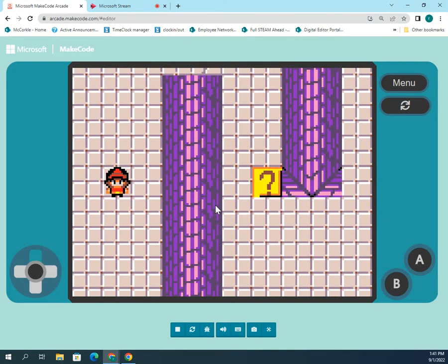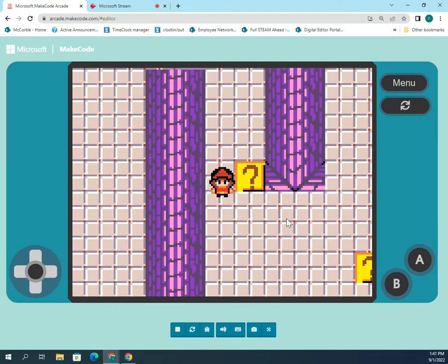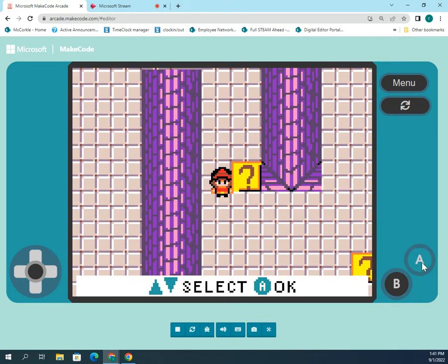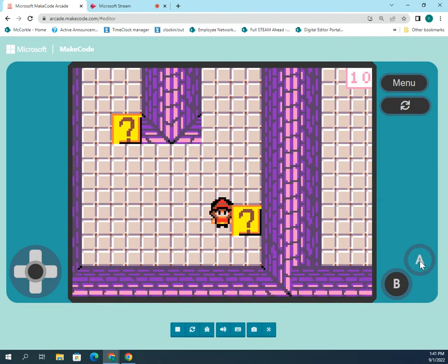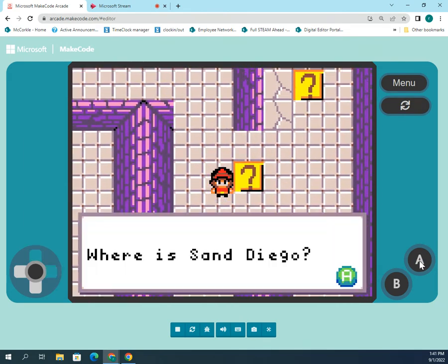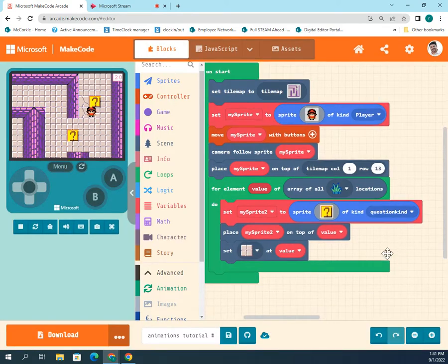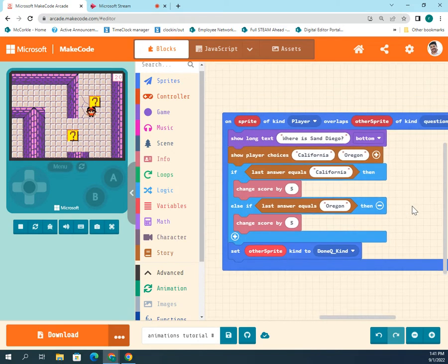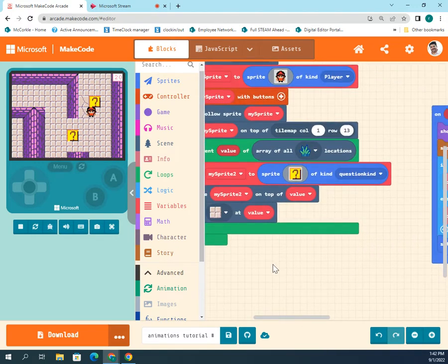The purpose of this video is to show you how to do multiple questions and answers. Earlier I showed that this only asks one question — where is San Diego, you pick an answer. If you ask the same question over and over again, that's not very necessary. You could repeat this method and just change the kind each time, but that's redundant. We're going to use functions to do this better.